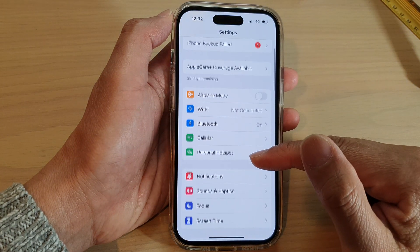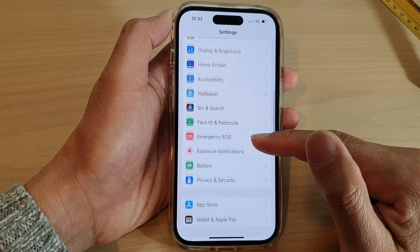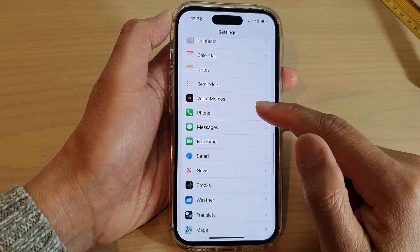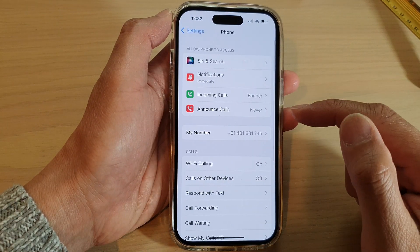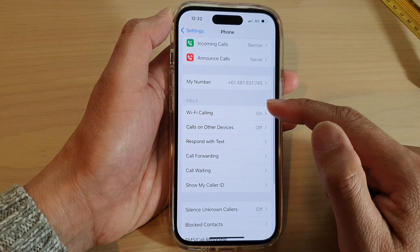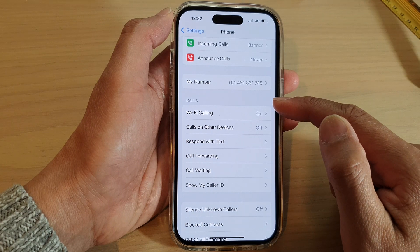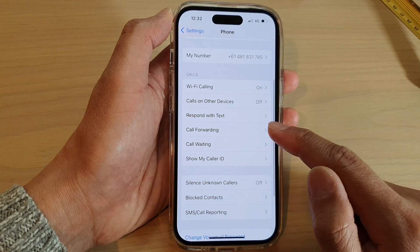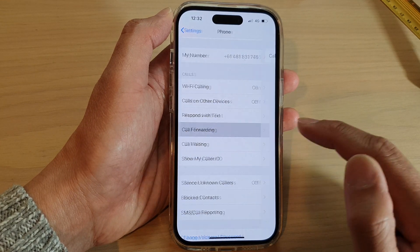Then swipe up to scroll down and tap on Phone. Next, go down to the codes section and tap on Call Forwarding.